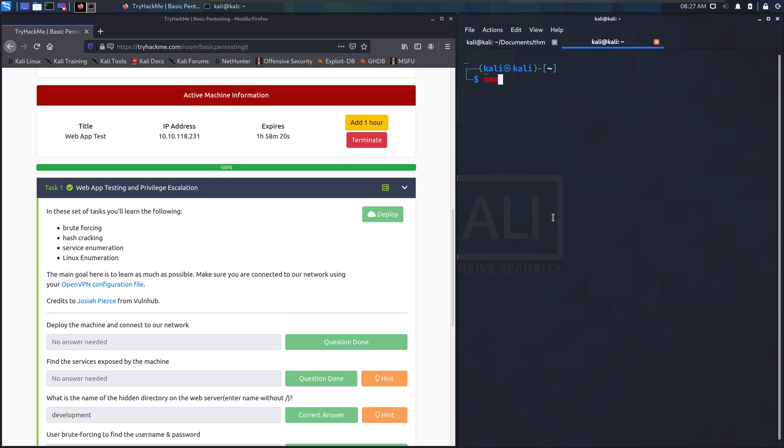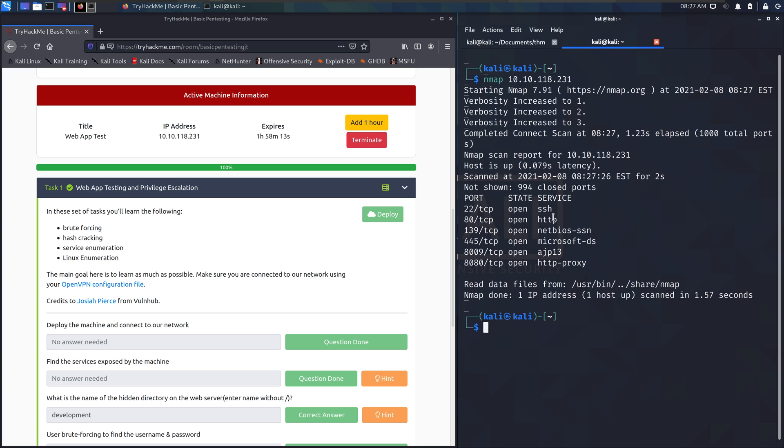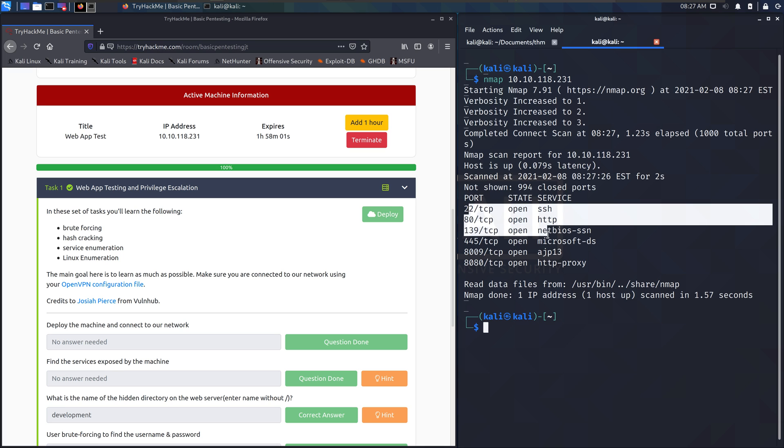Ctrl shift V that guy. It goes really fast once you get a VIP subscription. Mine's free—that's part of this hackathon, so love it.